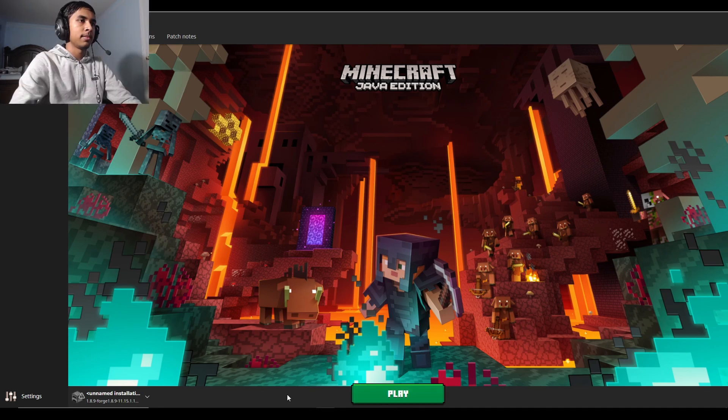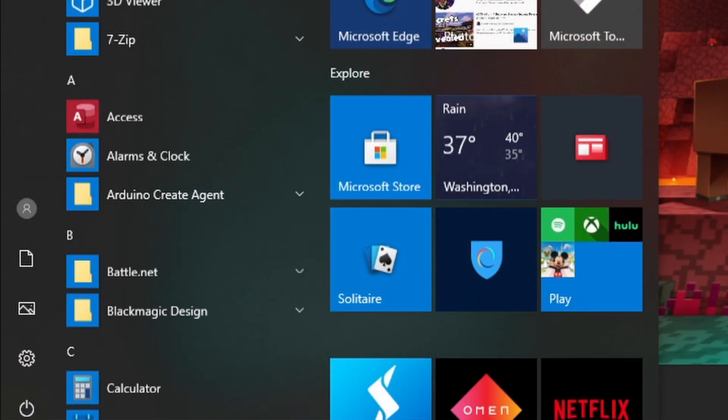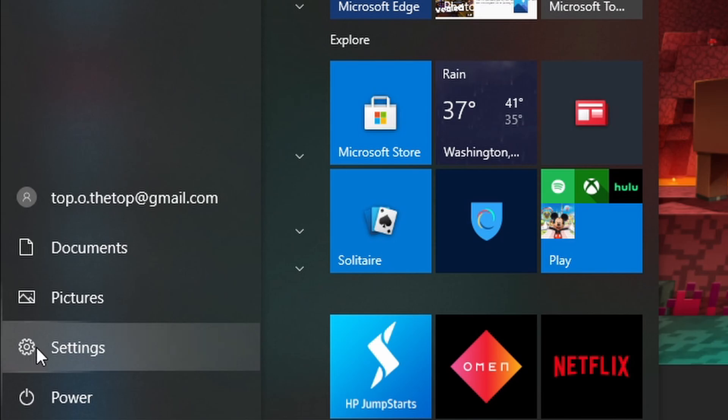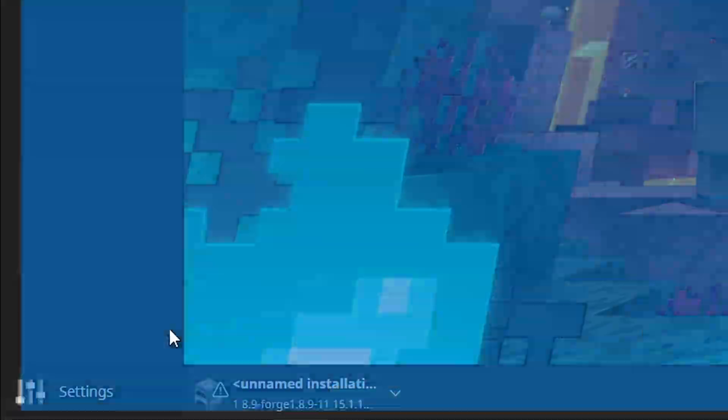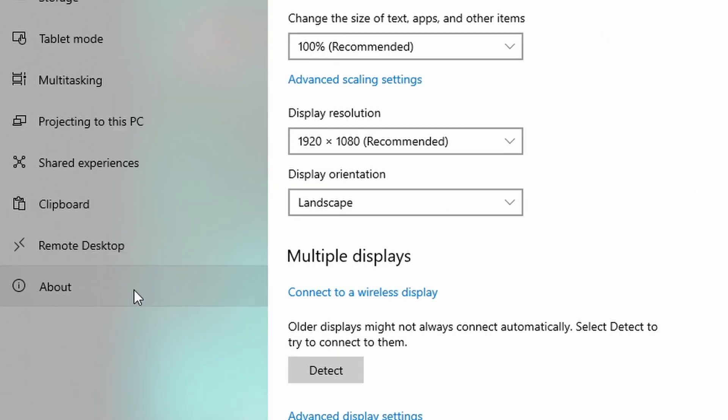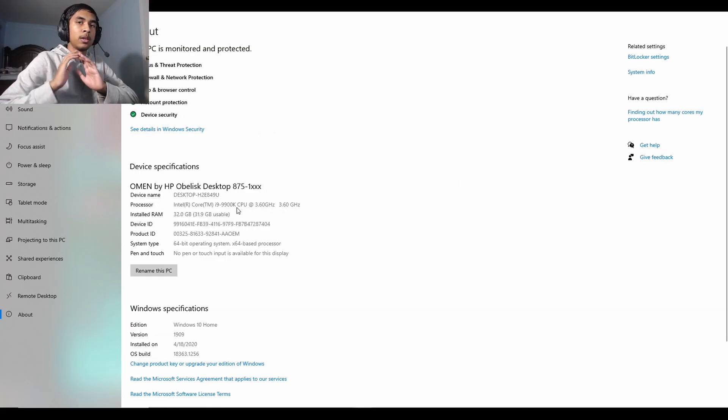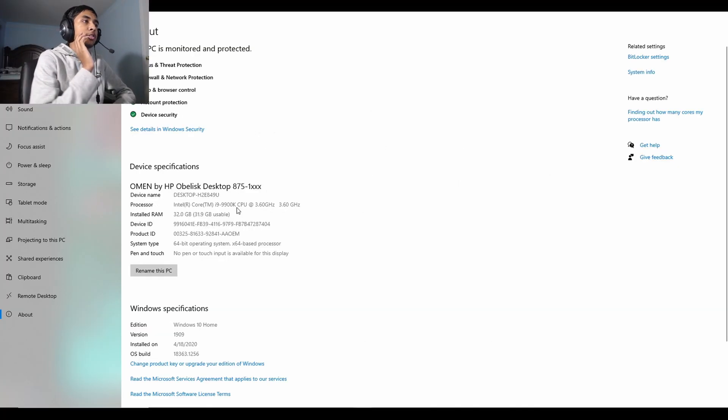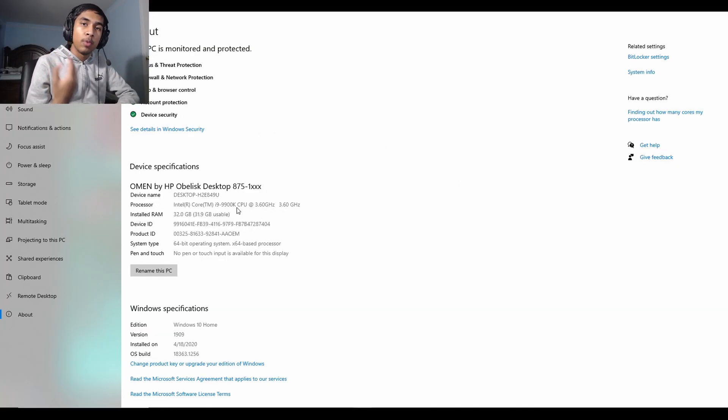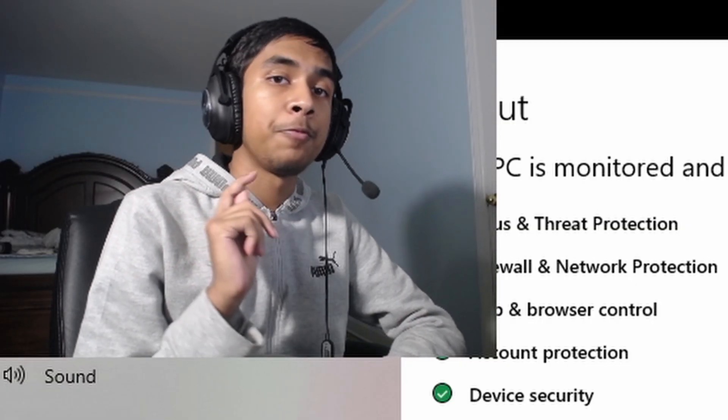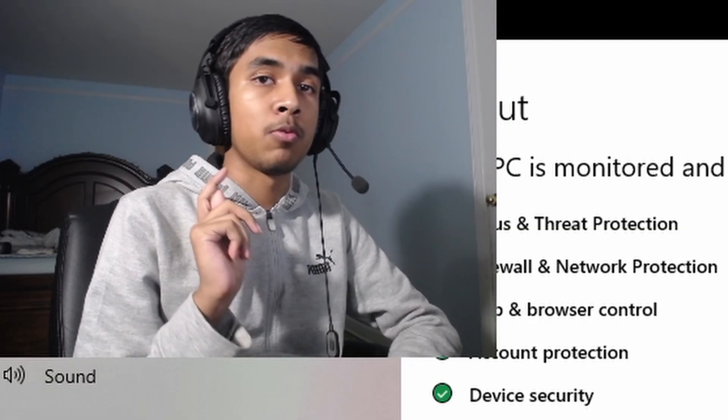To find this number, you have to go to the start button here, go to the gear icon or settings, go to system, go to about down here, and then under installed RAM it should show you a number which represents how much RAM you have in your system. This is very important for the next step that we're going to be doing.